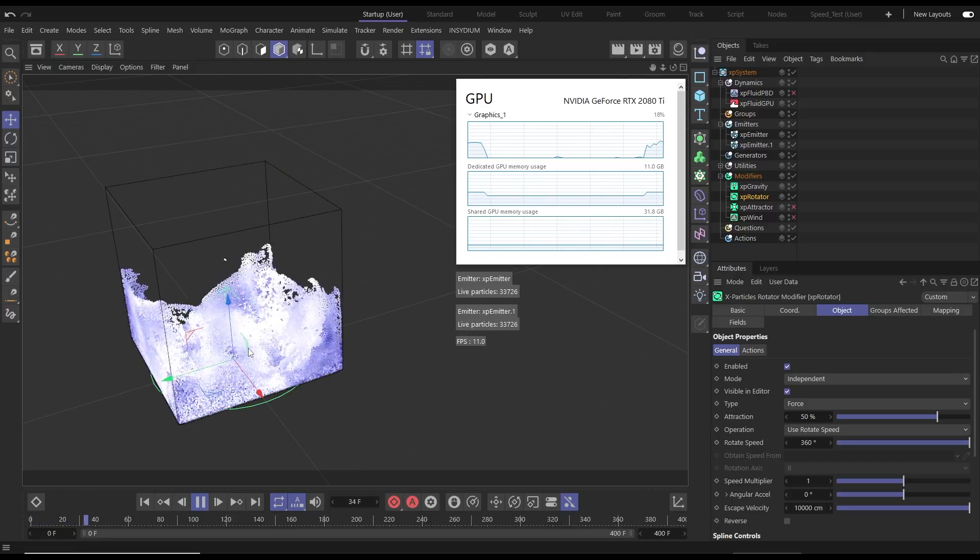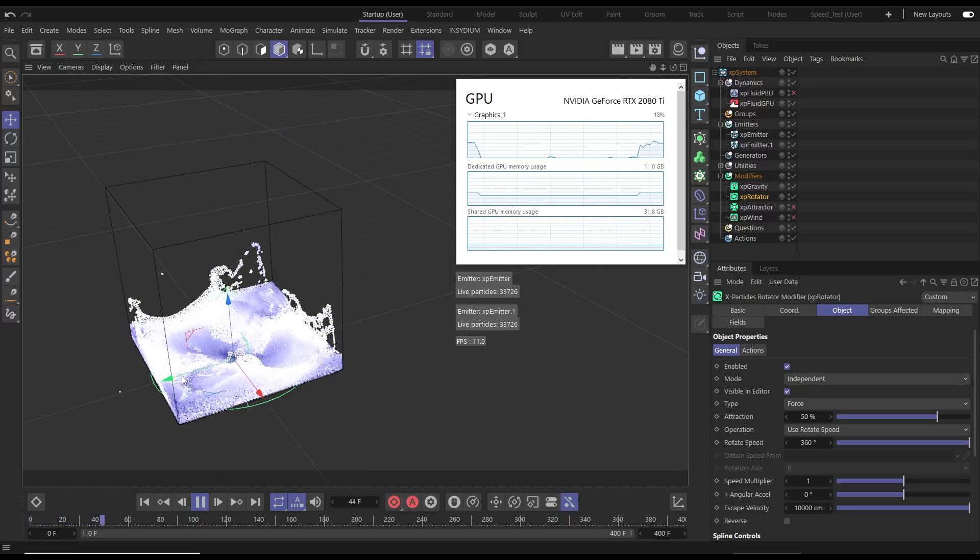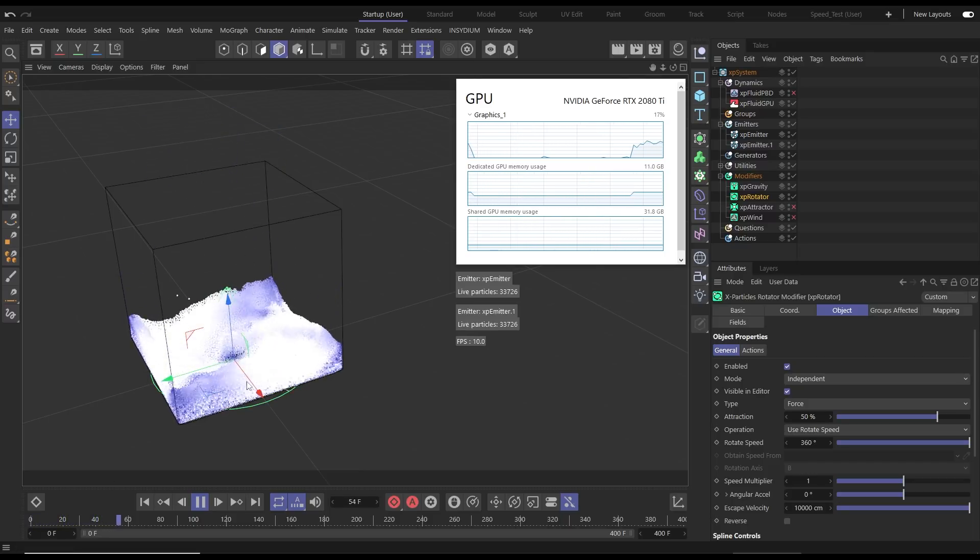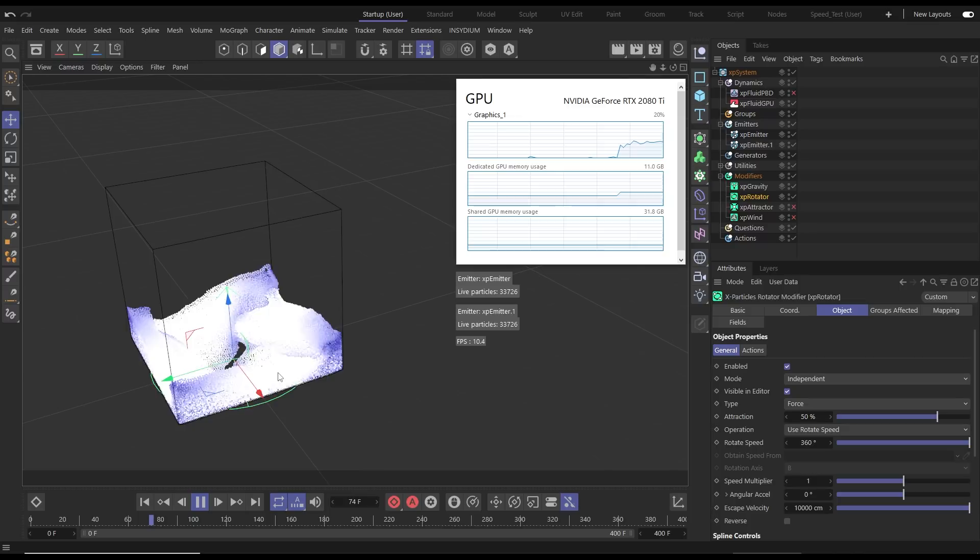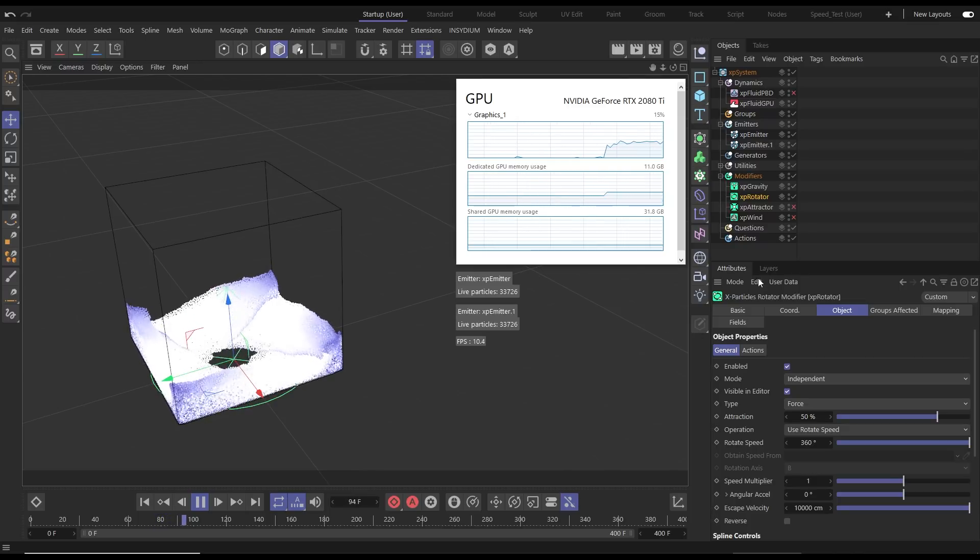Then we switch that off and you'll see that they'll gradually start to settle and lose that rotation motion.